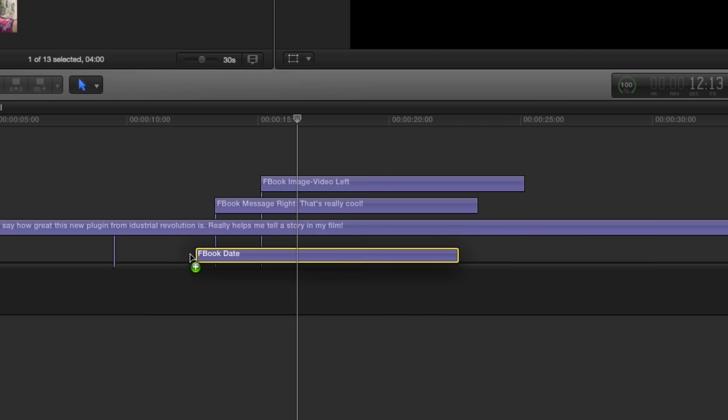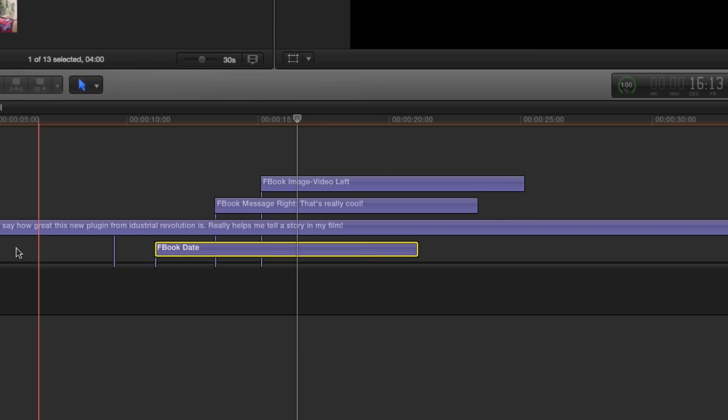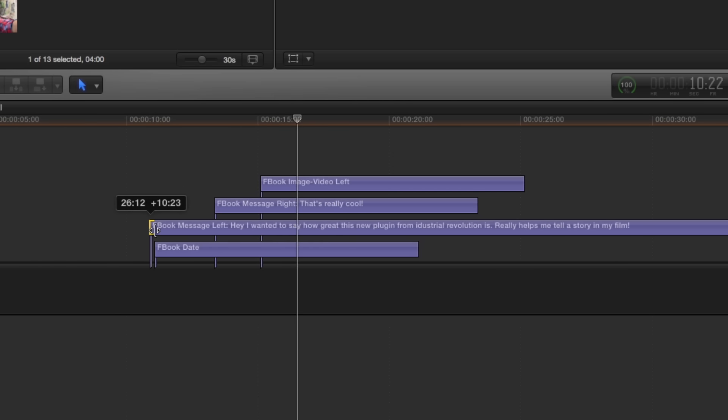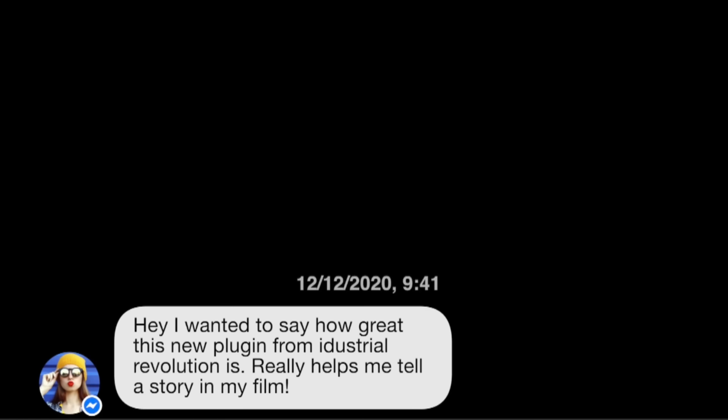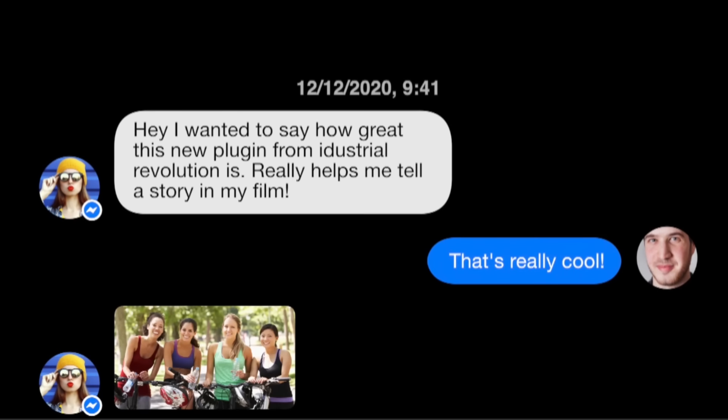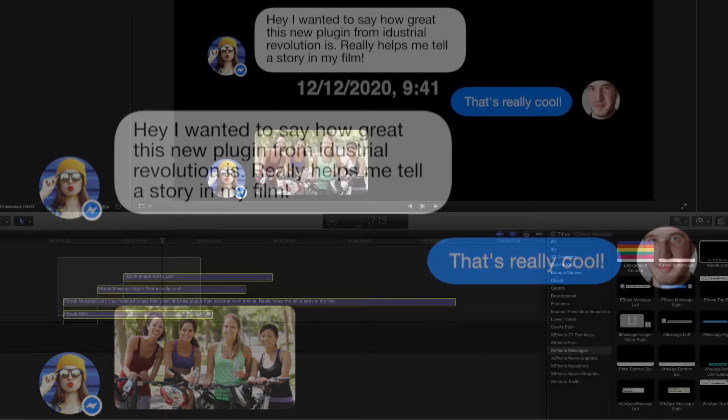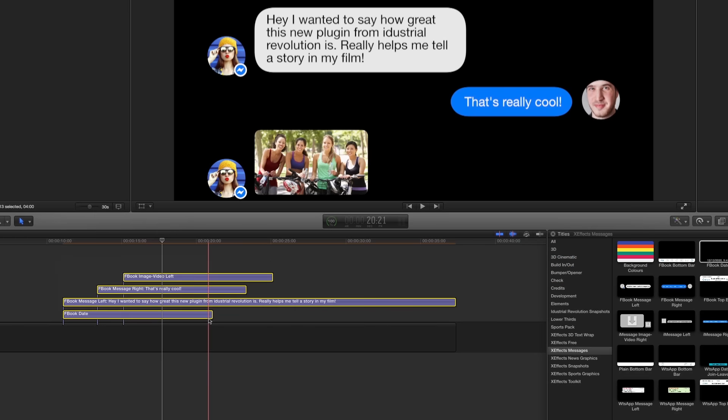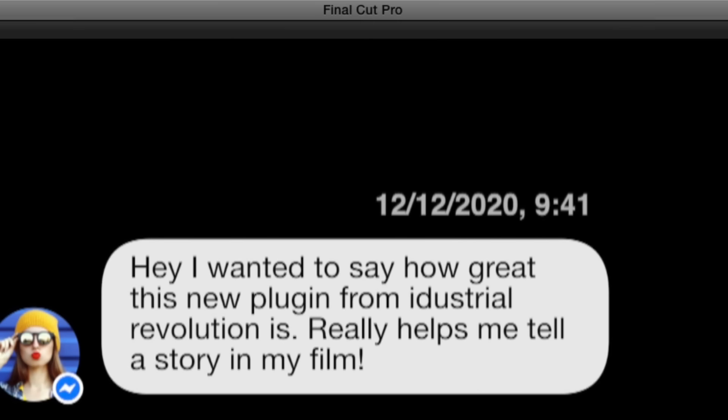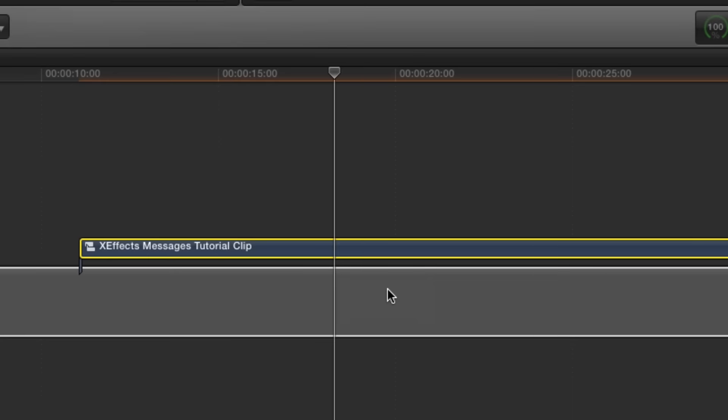I'll also add the date and time to the conversation by adding it to the bottom. Then I'll retime the first message so they both scroll up at the same time. To get the chat to appear on a background, make a compound clip of the messages and then put the background generator underneath.